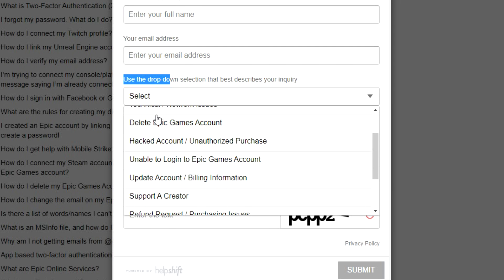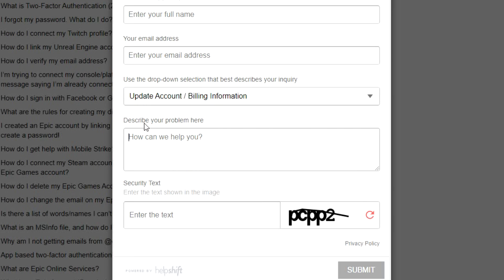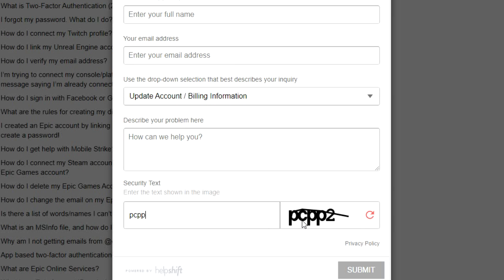Depending on what happened, select the appropriate option: if your Epic Games account got deleted, click that; if it got hacked, click here; if it was created without your permission, it's right here. For a general email update, select Update Account and describe your inquiry. Write a detailed description of what happened — it's situational so I can't help you there, but provide as much evidence as possible that you own the account. Then complete the security captcha by typing what you see, click Submit, and that's it.